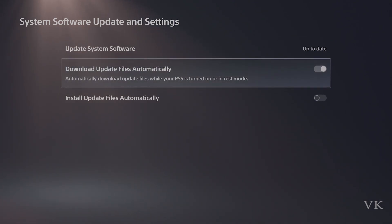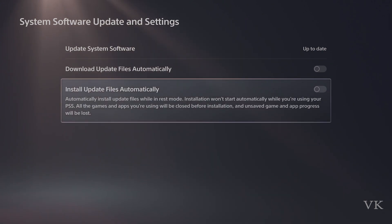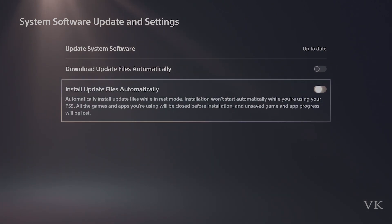Here, Download Update Files Automatically you can disable, and Install Update Files Automatically you can also disable.